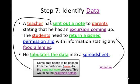Then we identify the data. Some data needs to be passed from one participant to another, and some data needs to be added in. For example, returning a signed note means some of the data coming in is a signature, and there's also information about food allergies. We've also got excursion details flowing through.